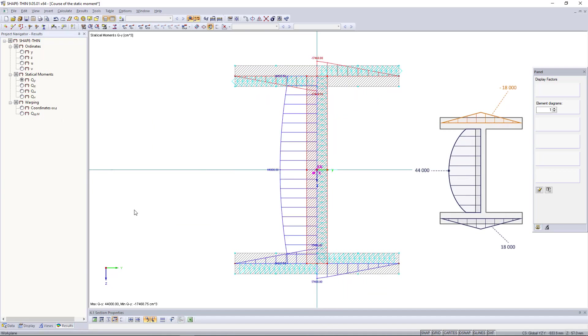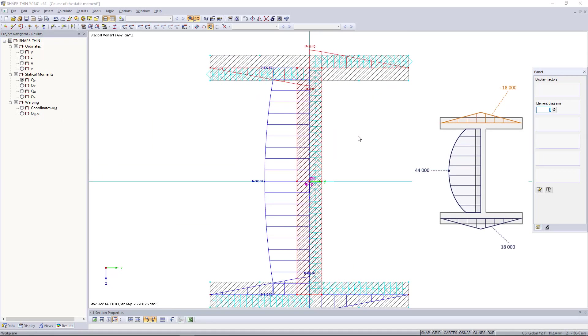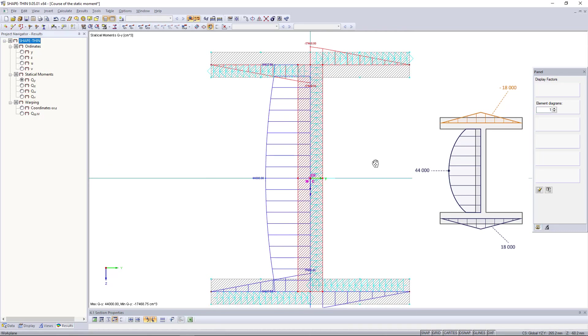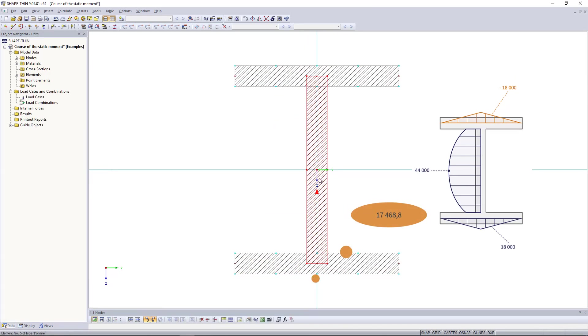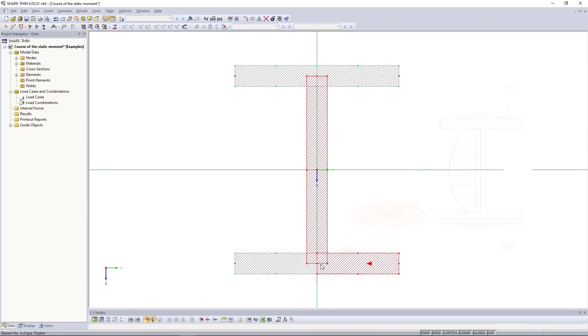It occurs to me that the values in the flange do not yet exactly match. Why? As you can see, a double area has been created in the web flange connection. This overlapping shifts our results.